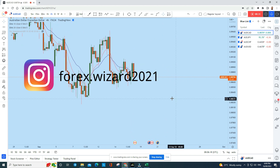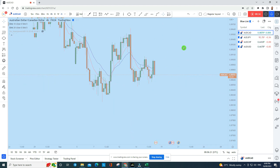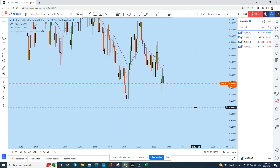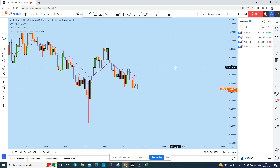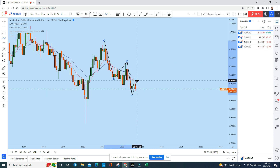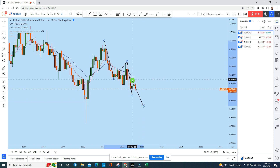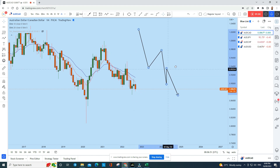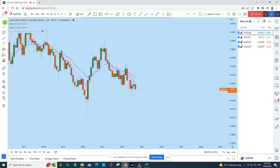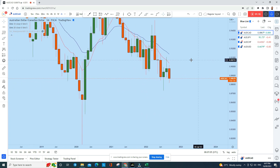First, let's look at Aussie CAD on the four-hour timeframe, but first the bigger picture — monthly. On the monthly perspective, AUD/CAD is in a strong downtrend. You can see the market structure: a strong drop followed by a correction, another drop, and now after this retracement AUD/CAD is in another retracement phase. This is a typical downtrending market creating a series of lower highs and lower lows, showing a strong bearish price structure.